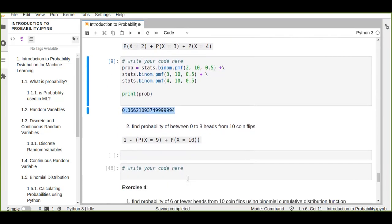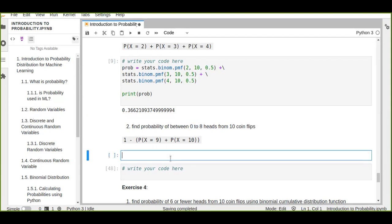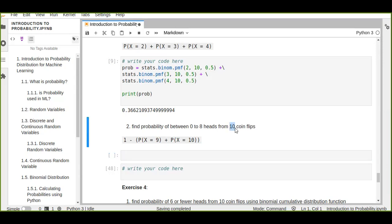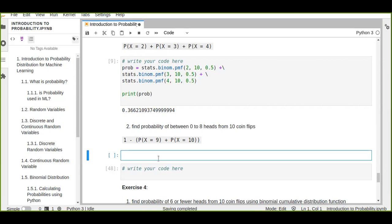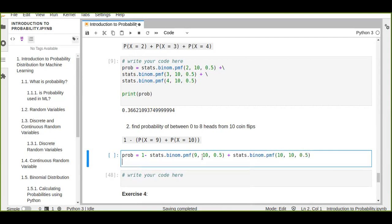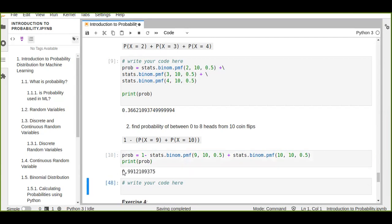The next question is to find the probability between zero and eight heads. In this case it is difficult to calculate the sum of each individual probability from zero to eight. Instead, since the total probability of 10 coin flips sums to one, we subtract the probabilities of nine and ten from one to get the result for zero to eight. The calculation is: one minus the probability of nine heads plus the probability of ten heads from ten flips. The result is almost 99 percent.